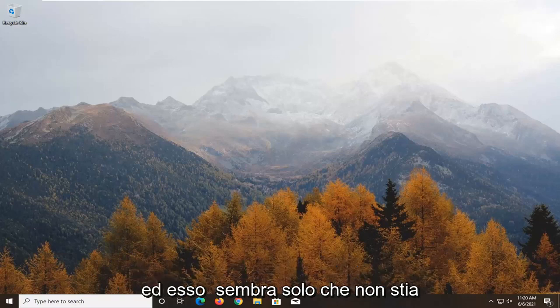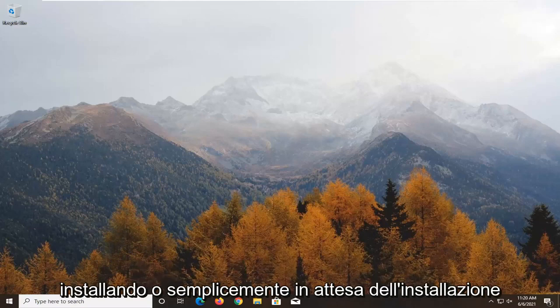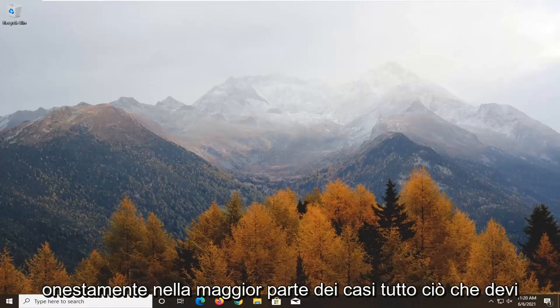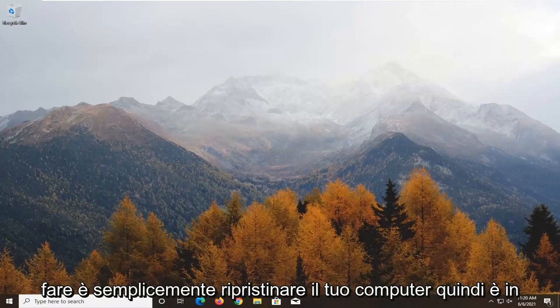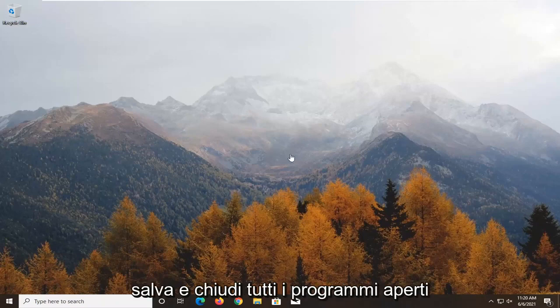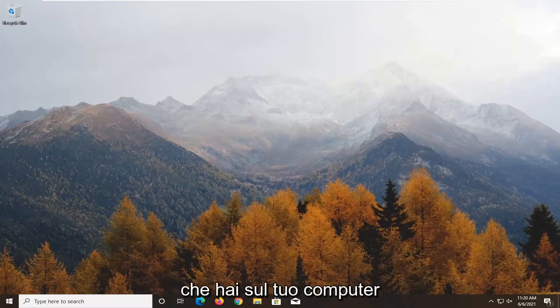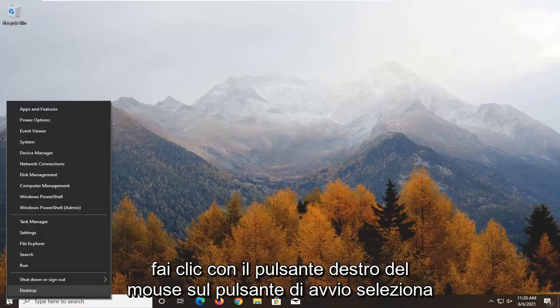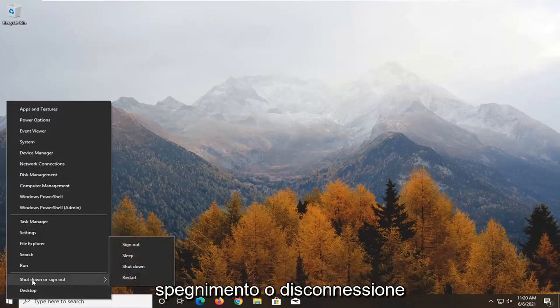It just appears that it's not installing or it's just pending the install. In most cases, all you need to do is just restart your computer. So it's pending the install — save and close out of any open programs you have on your computer, right-click on the Start button, select Shut Down or Sign Out, and then select Restart.